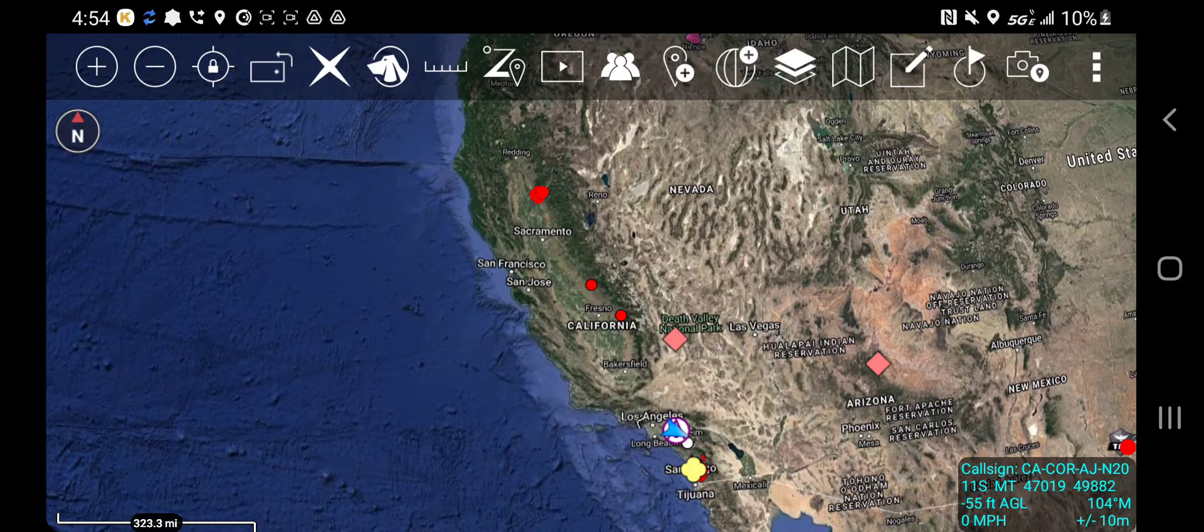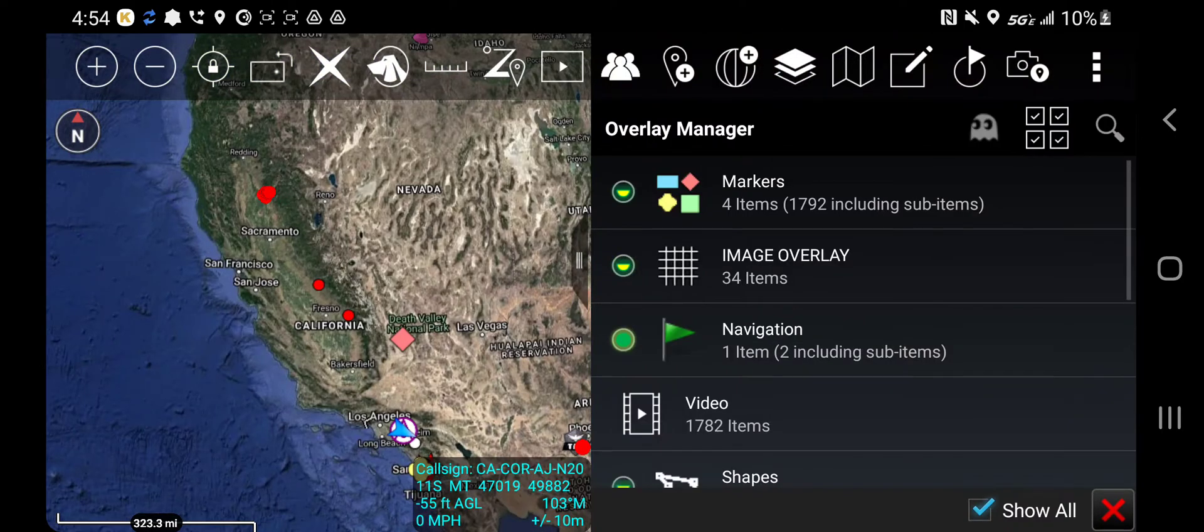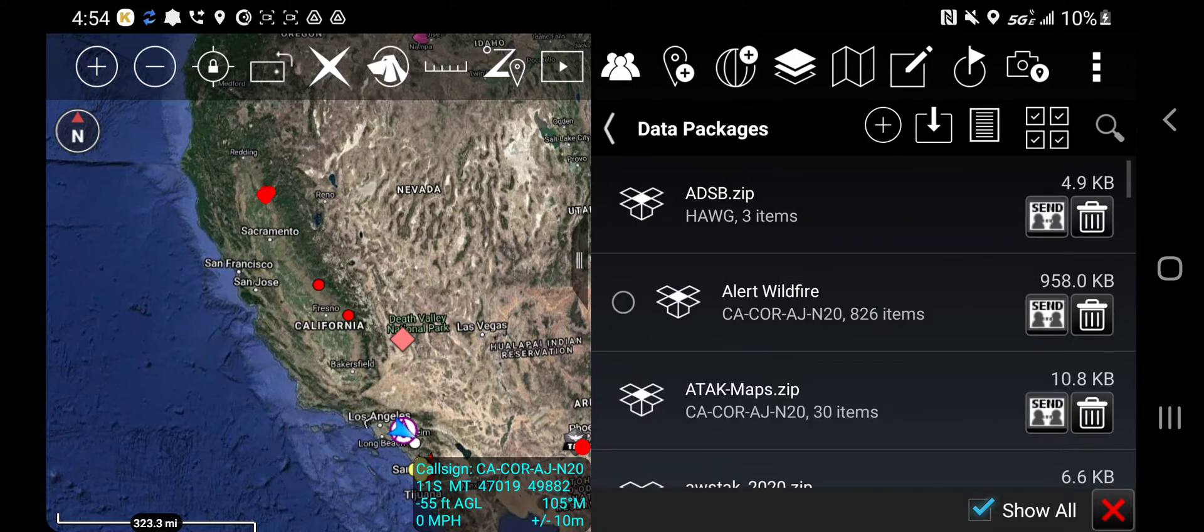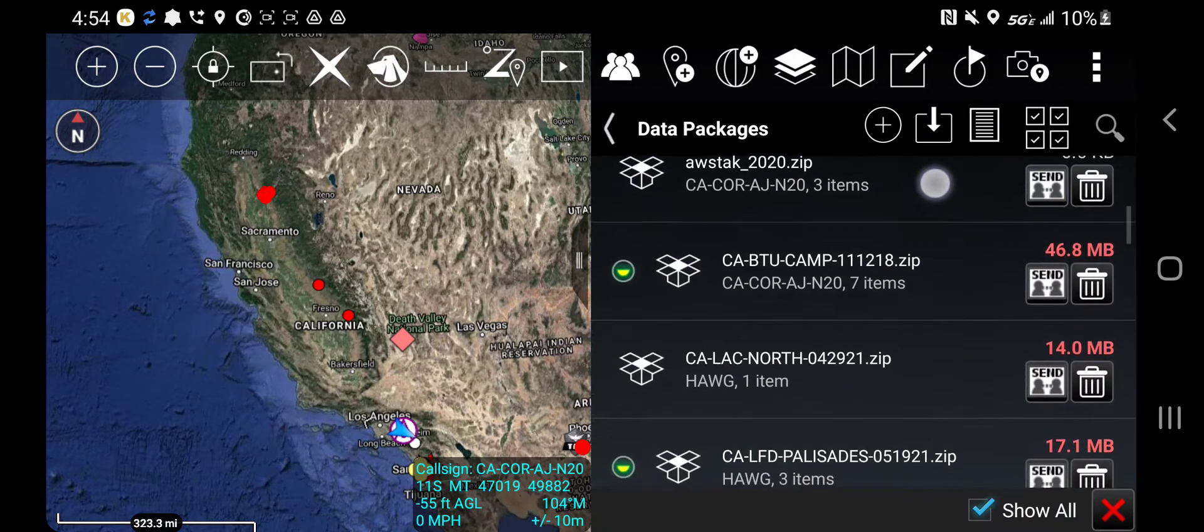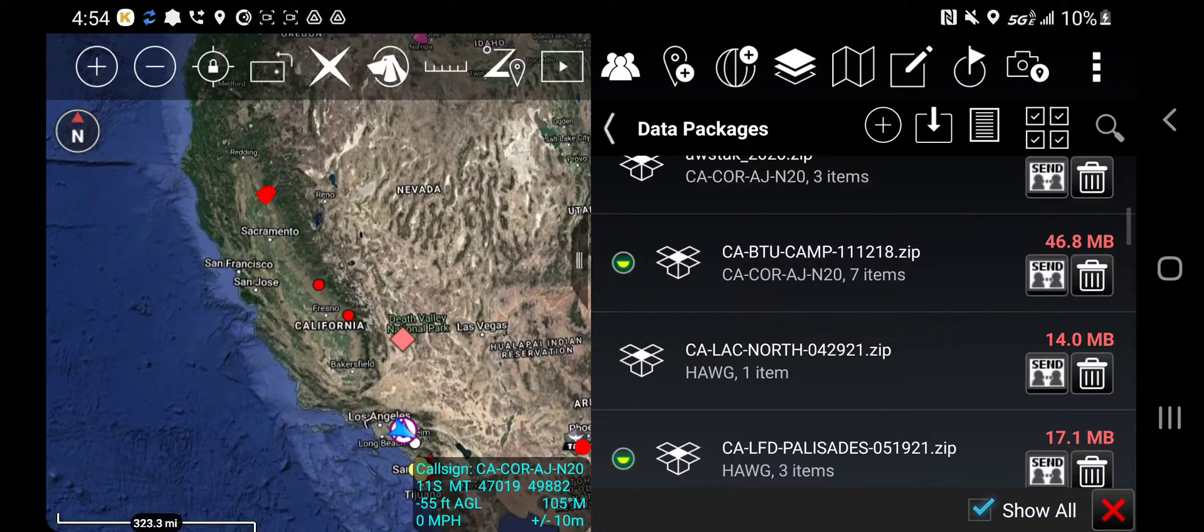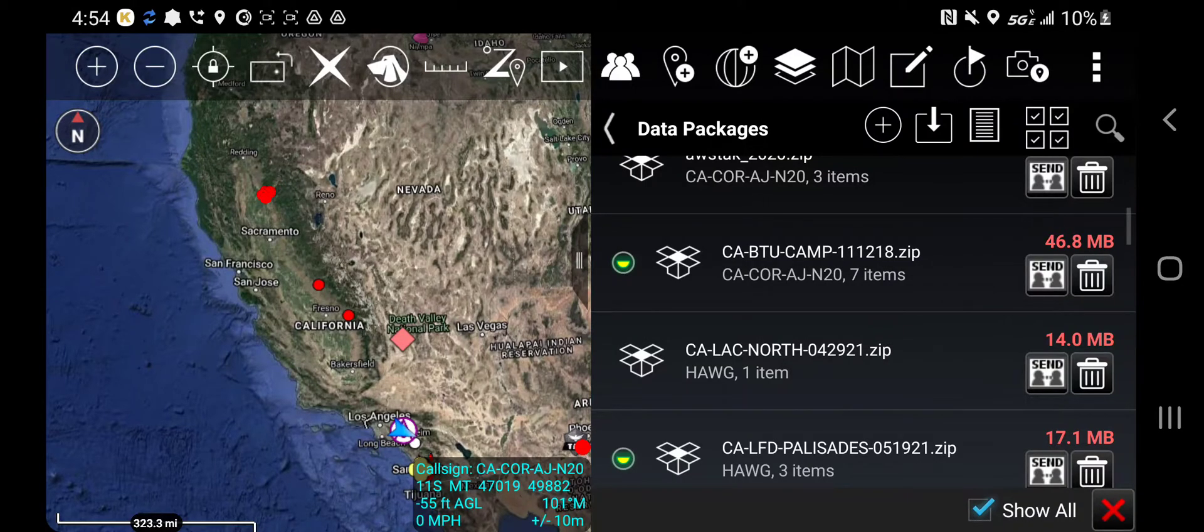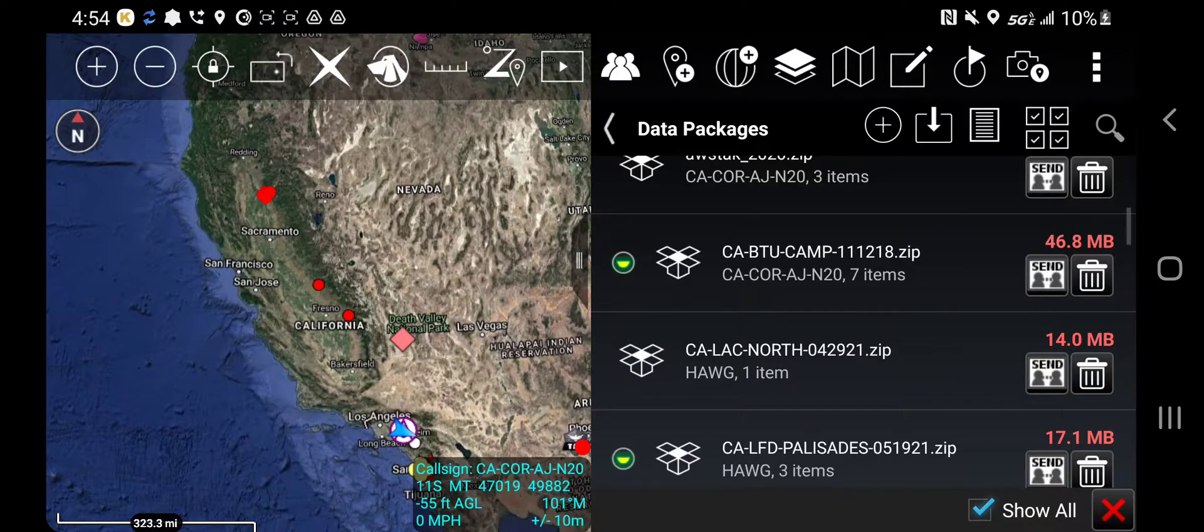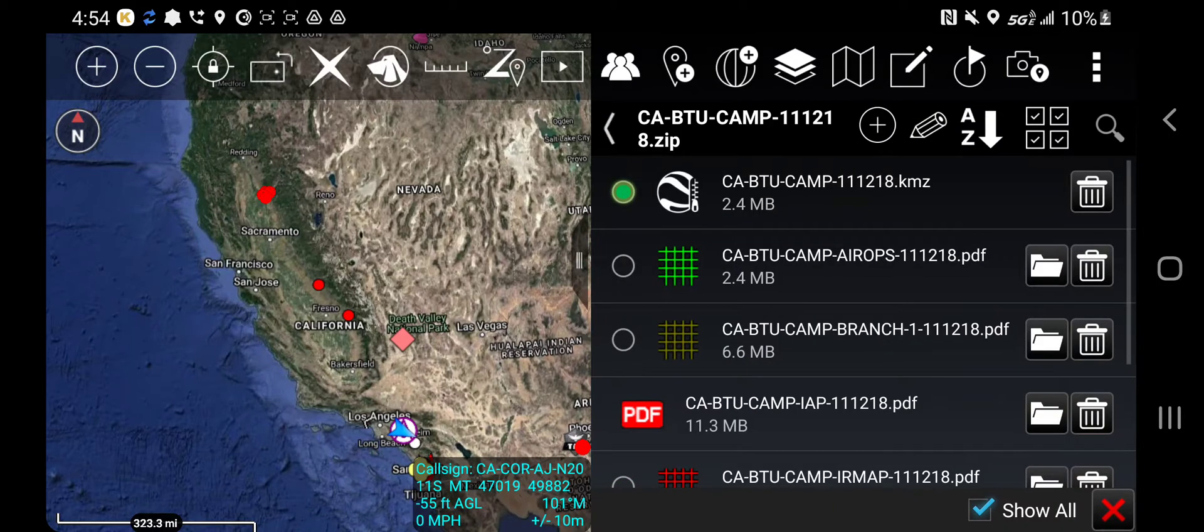Now to view that data package, we can go to overlay manager and then click on data packages. Now we can scroll down alphabetically and there it is. CA BTU camp says I have seven items in it. As I open it up, you can see all seven items.